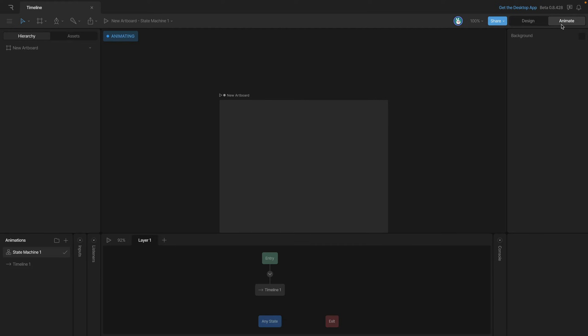To create animations in Rive we'll need to use the timeline, but to get to the timeline we'll need to go to animate mode. To access animate mode we can use the toggle up here by either clicking on the animate button or using the tab shortcut.